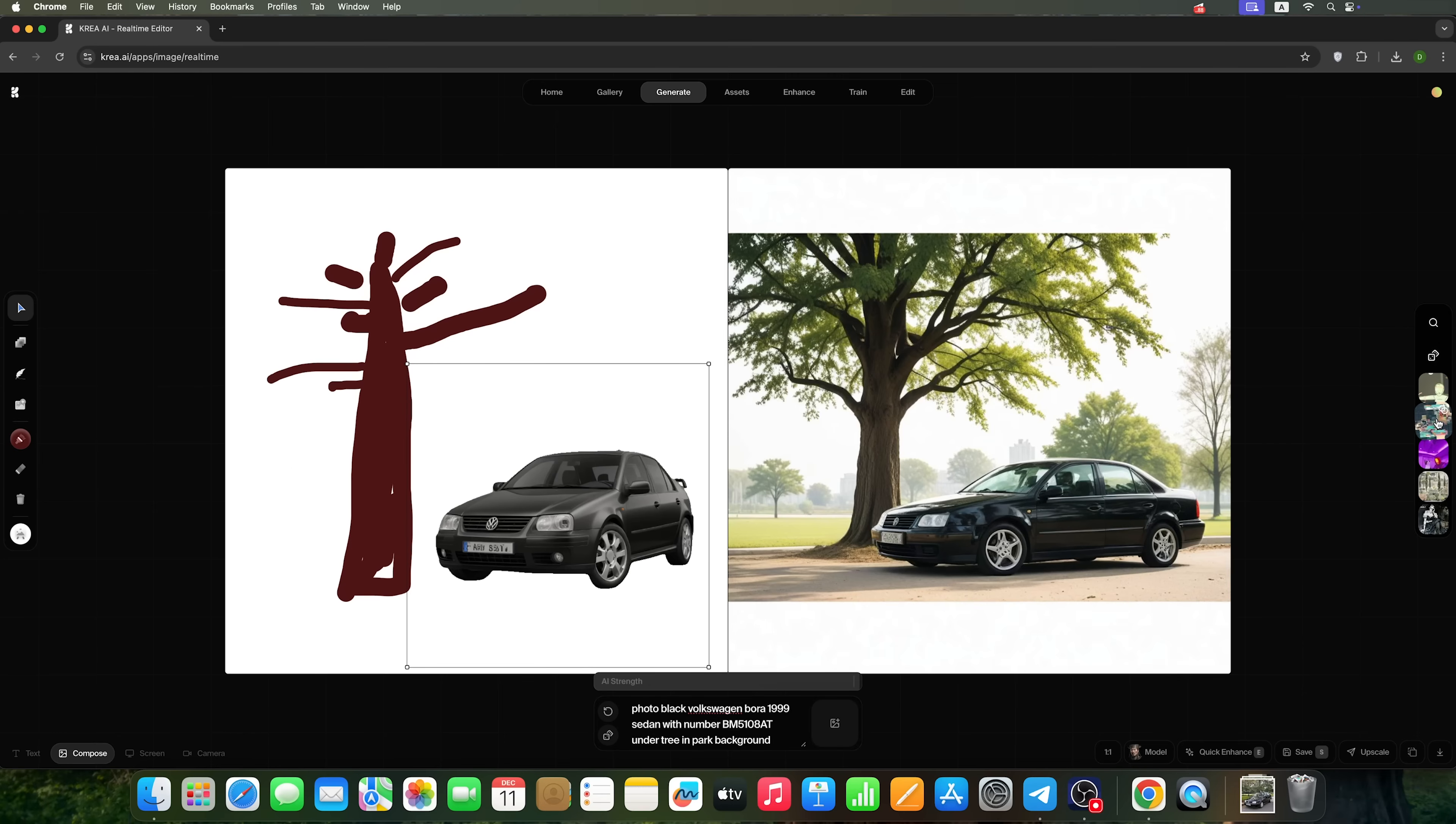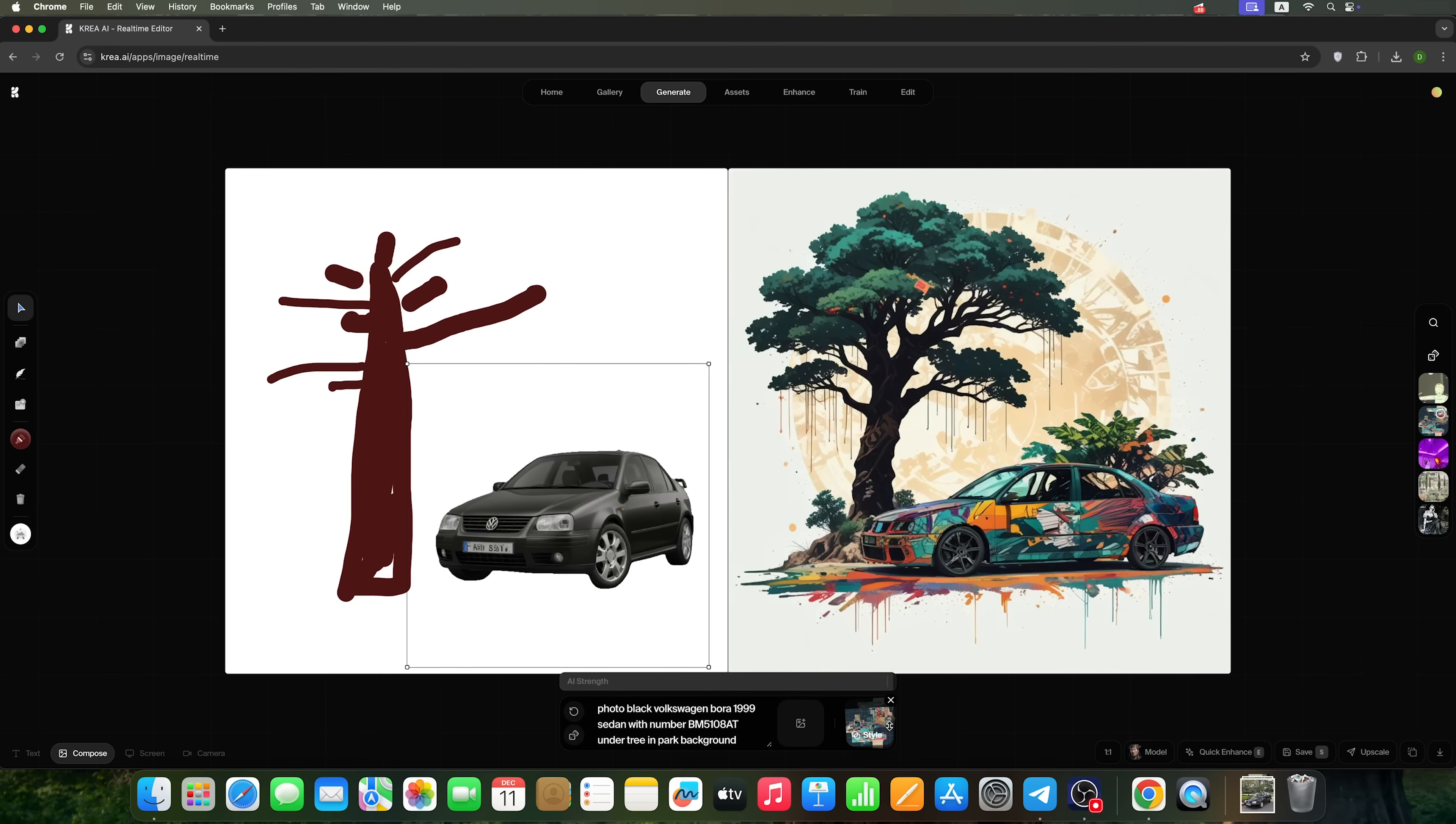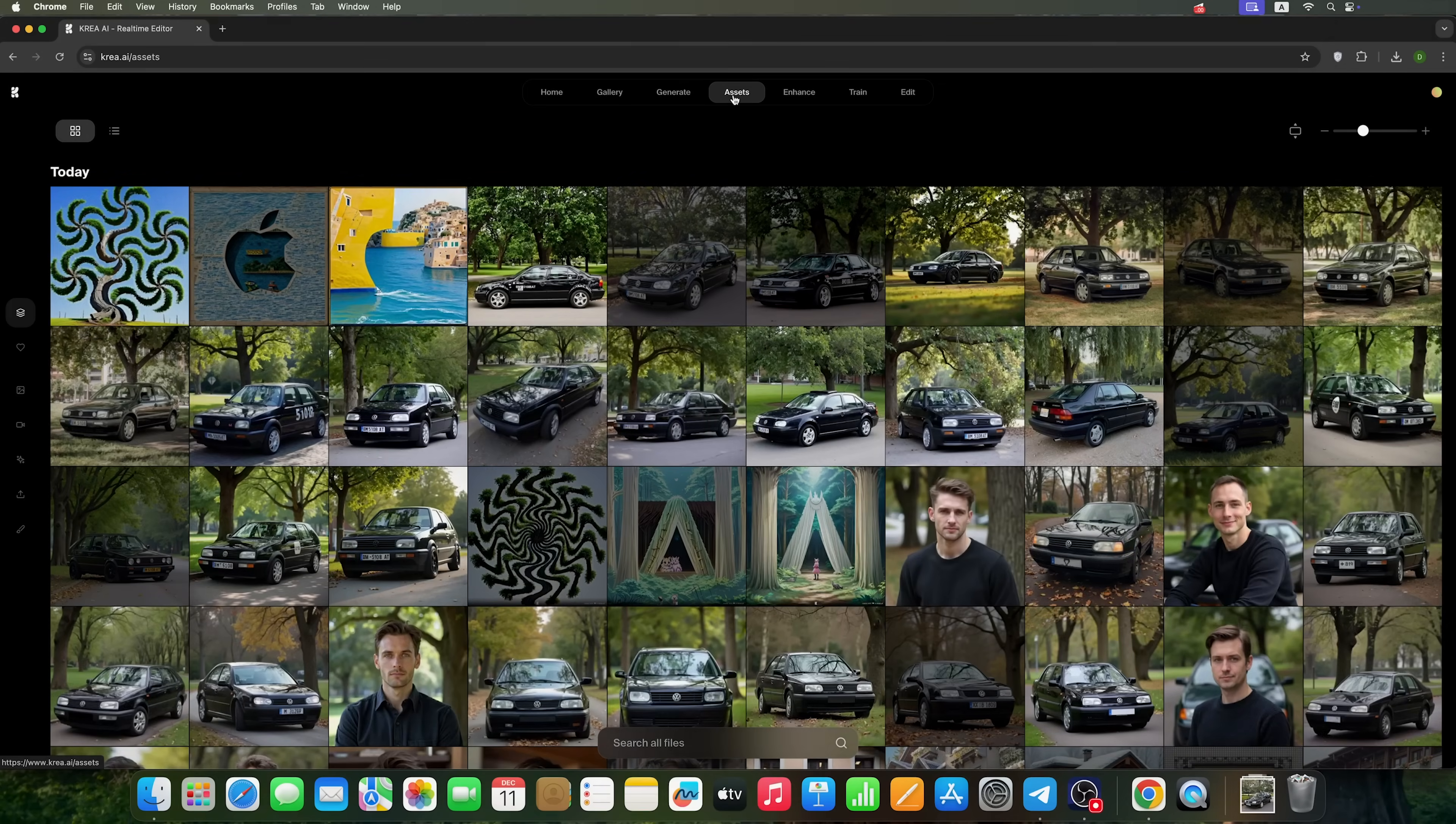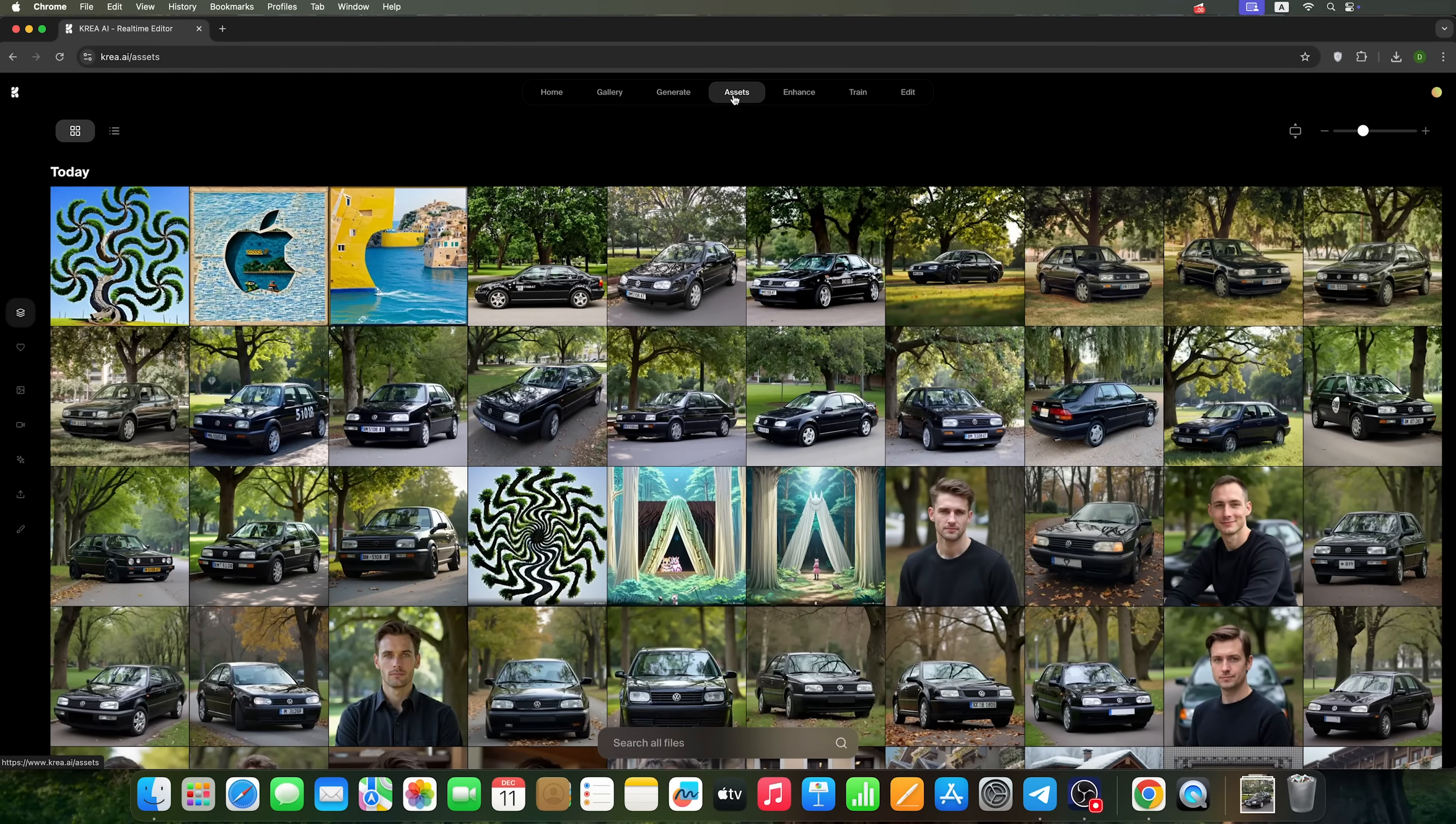You can also apply a style to the generation, like this cartoonish style. As you can see, it looks pretty good. So that's what real-time generation is all about. Here you can view everything we have generated.